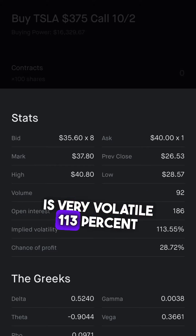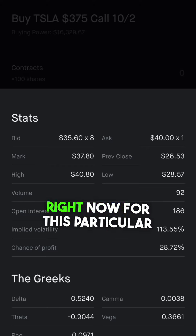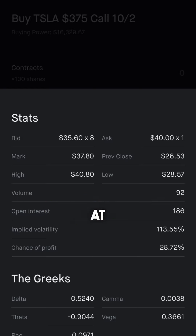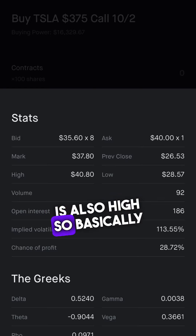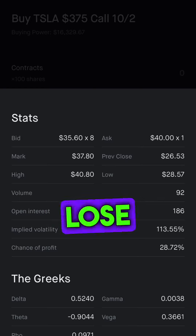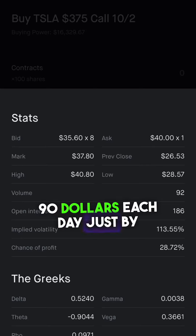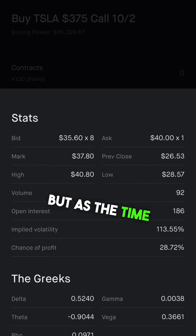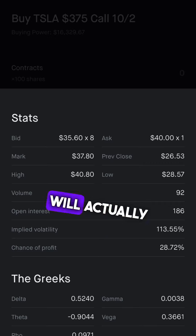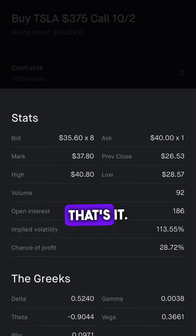Tesla's implied volatility is 113% right now for this particular contract. If you look at theta, it's also high — you lose $90 each day just by holding, if the stock stays flat. And as time passes, theta will actually accelerate.